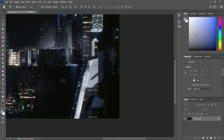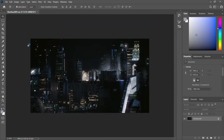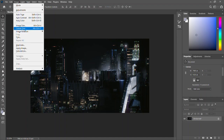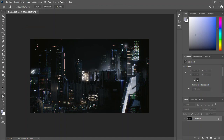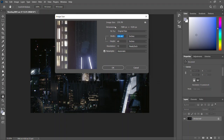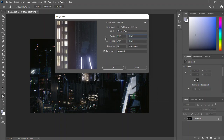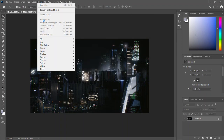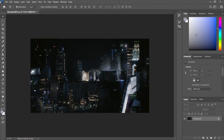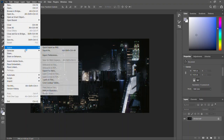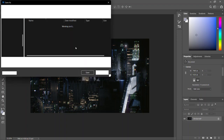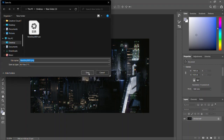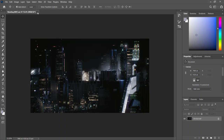You can zoom in and see the high resolution right there. Come to Image > Image Size — and you can see it is 8K quality. Since I can't directly edit the EXR format, I'll export it as PNG, save it in the same folder, and then close this.